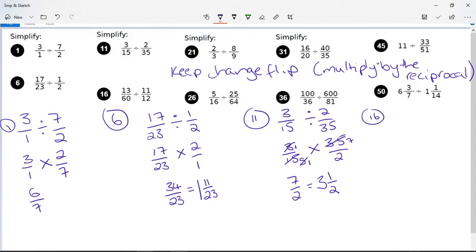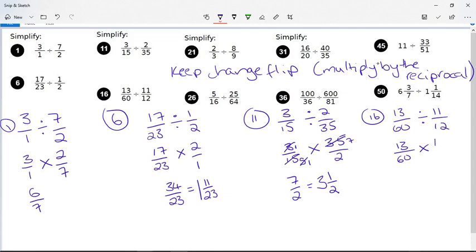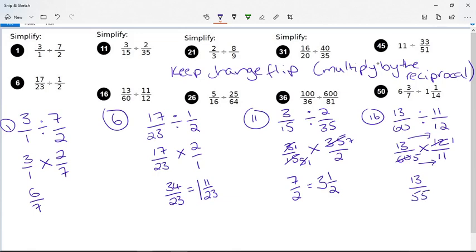Number 16 says 13 over 60 divided by 11 over 12. Keep 13 over 60, change divide to multiply, and turn the fraction over to 12 over 11. Now 12 goes into 60: 12 divided by 12 is one, 60 divided by 12 is five. Multiplying across the top: 13 times one is 13. On the bottom: five times 11 is 55. So the answer is 13 over 55.